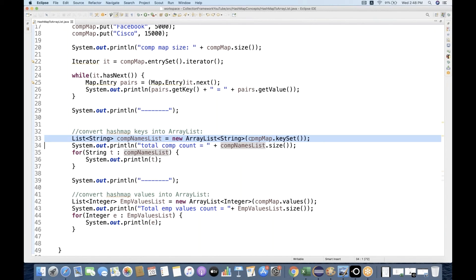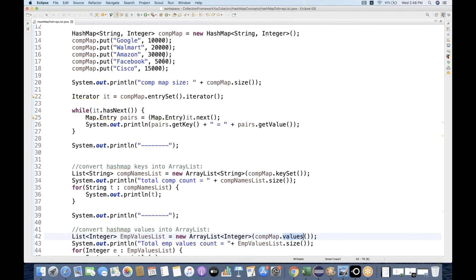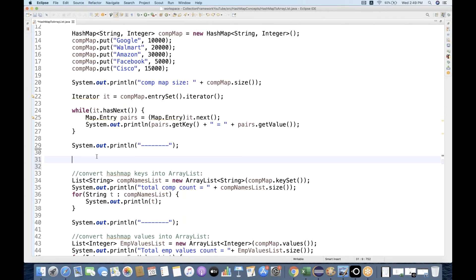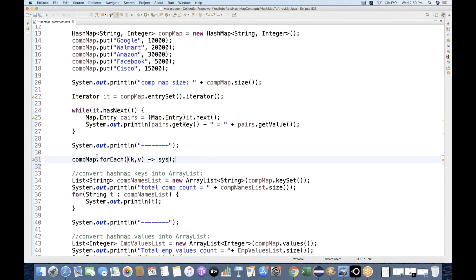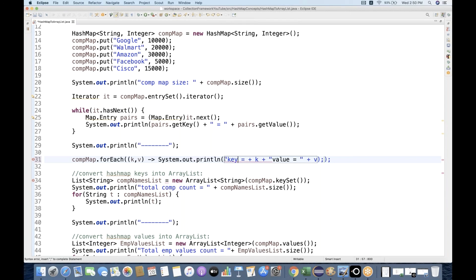Inside the ArrayList constructor, pass .keySet() for the keys and .values() for the values — that's it. And just to give you another idea, you can also use lambda with JDK 8. On the companyMap, use forEach, put (k, v) variables, and System.out.println — key = k and value = v. Let's run it. You can see: within a single statement, key equals Google, value equals 10000, and so on.